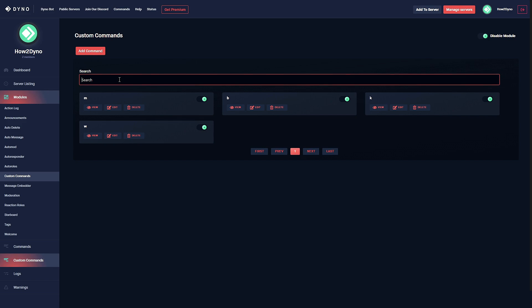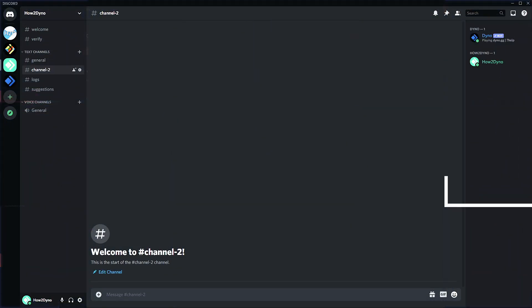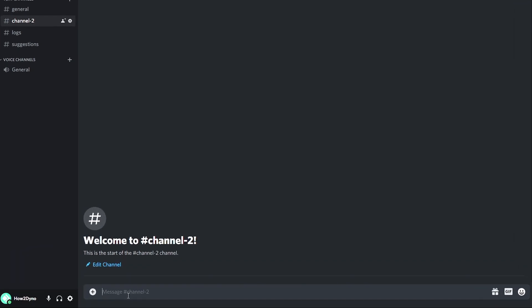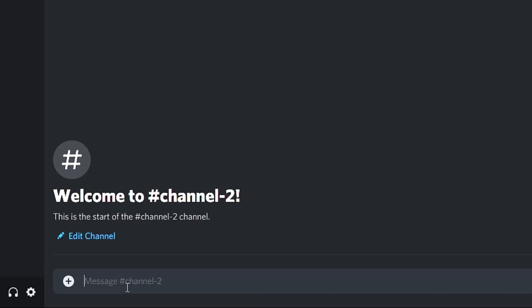So I'm going to go ahead and switch over to Discord to show you guys what this command looks like in action. All right, so here we are in Discord. Let's show off one of these commands. I'm just going to go ahead and show off the warn command.